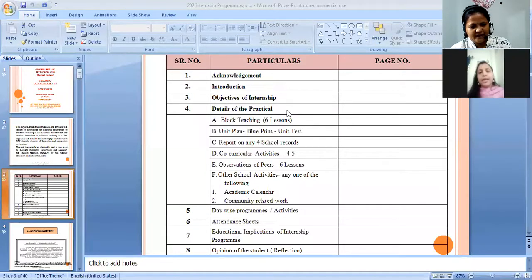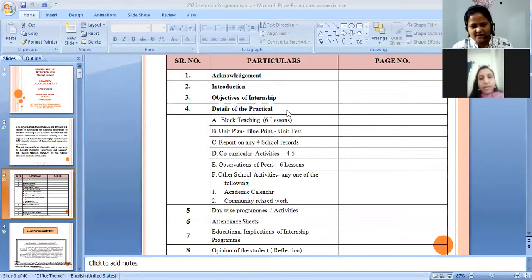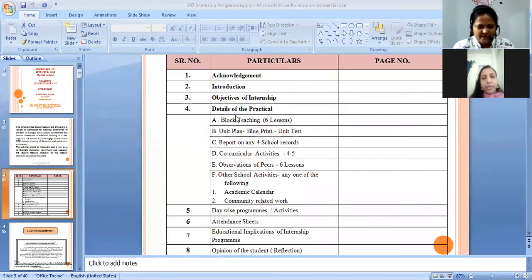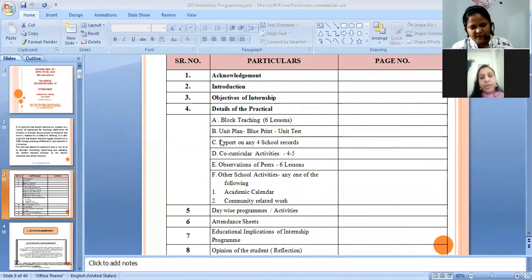Is the screen visible to everyone? Yes ma'am, I think you are sharing it — it's loading. Now it is visible. Yes ma'am. Total six activities our student teachers are supposed to conduct during this four months of internship program.